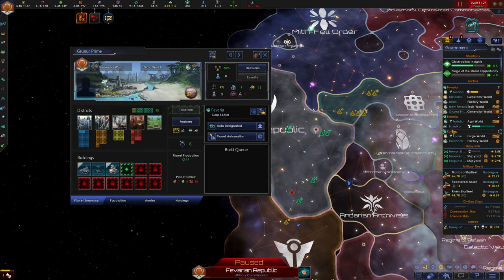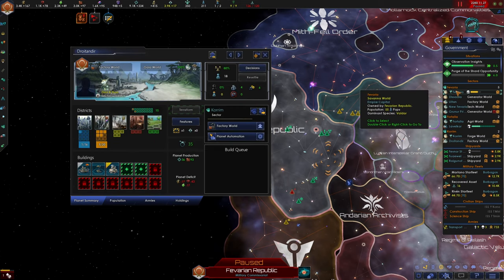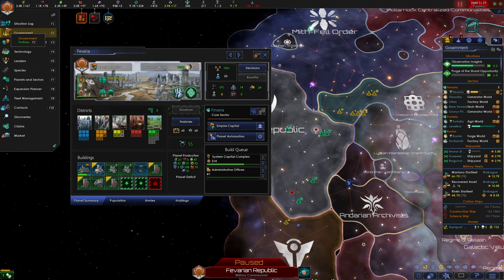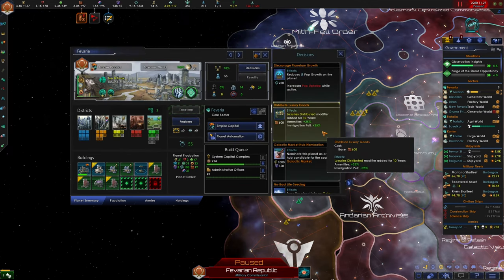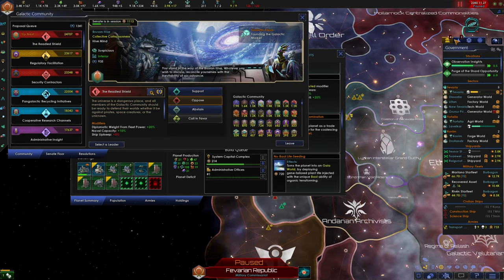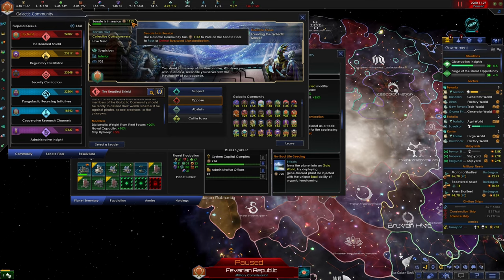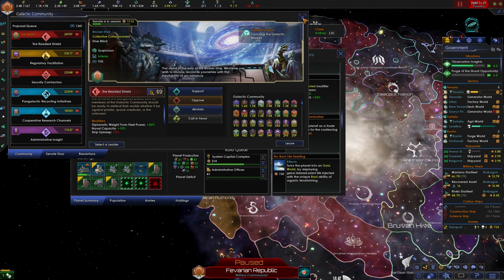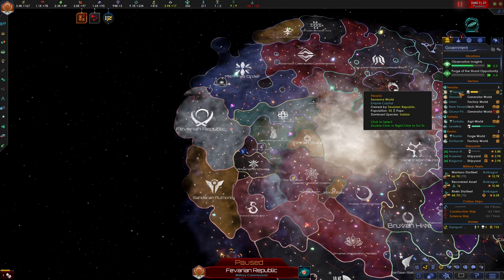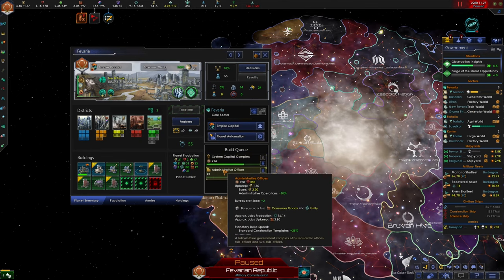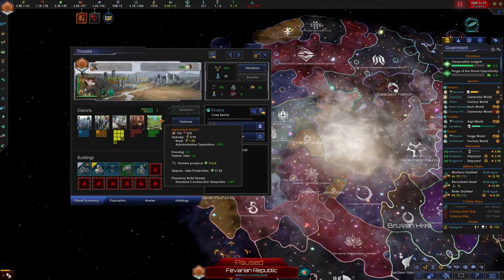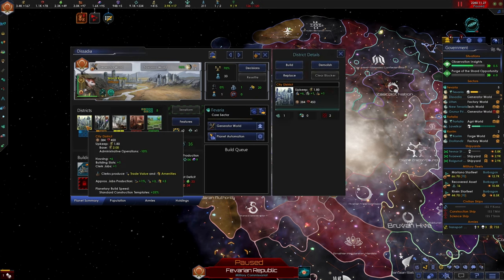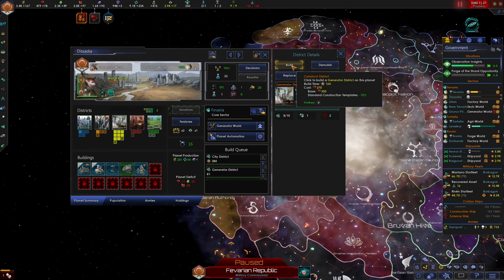So I noticed we have all this extra influence. While we are xenophobic, we can't deny the benefits of hosting the galactic market on one of our planets. I think we're just gonna choose to mark the planet with the highest base trade value, which is Favire. The Senate is in session for 1,113 more days. So we can put this off a little bit. For now, let's just look at all our planets. We have housing. We're building some more jobs right now on Favaria. Desadia has one housing, one job. We can probably do with more. Let's build a city district so we can get more building slots, and then let's build another generator district.